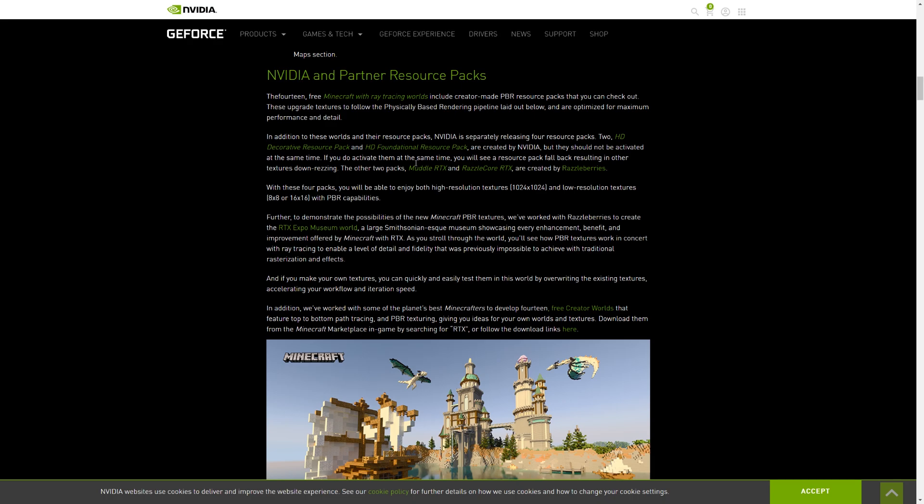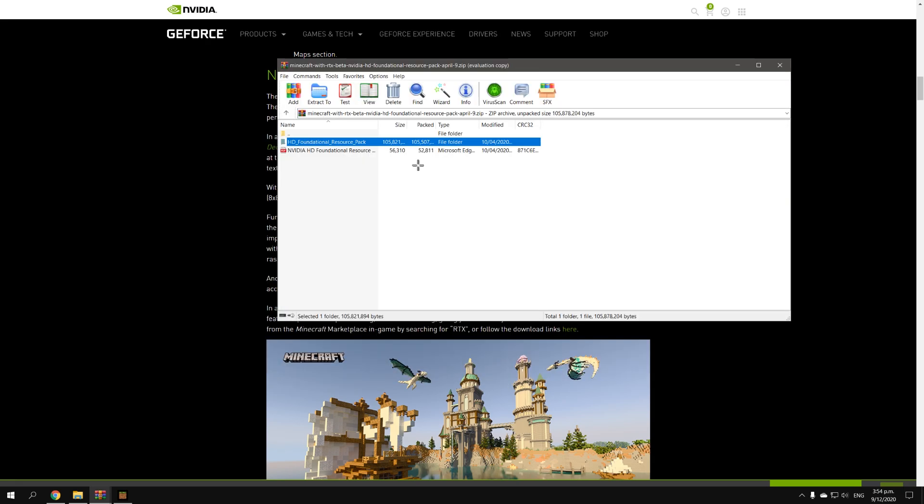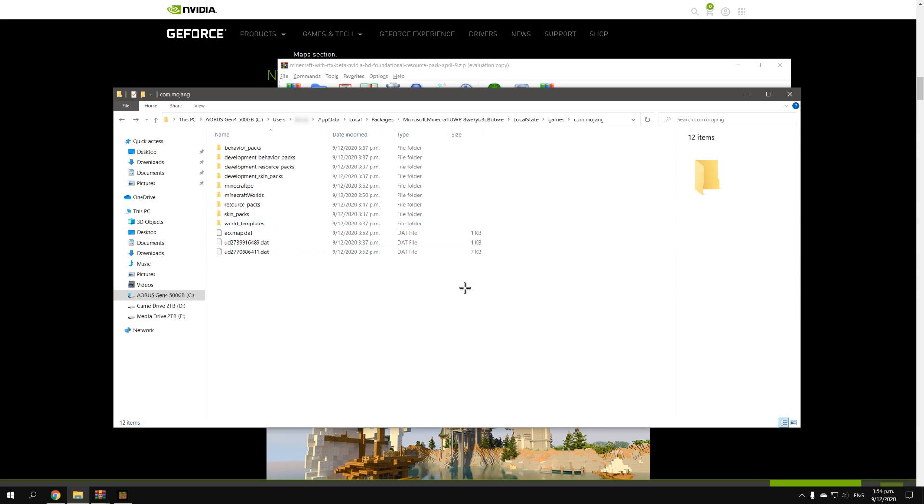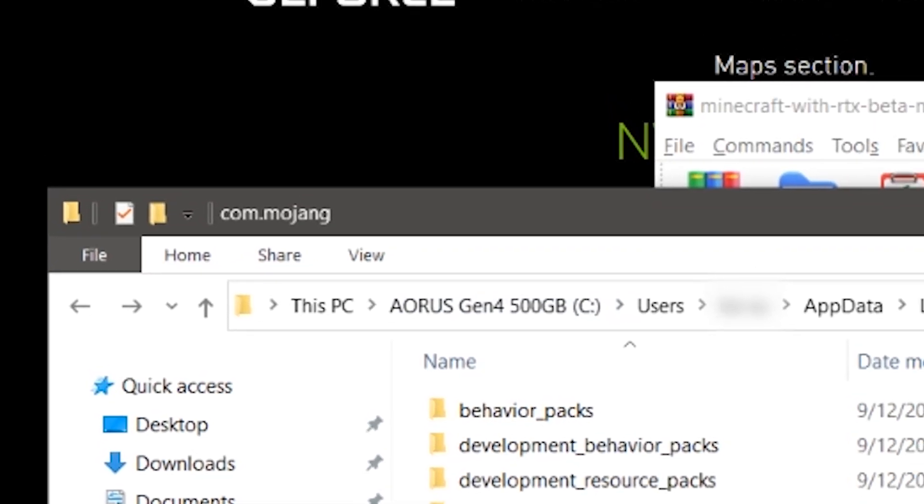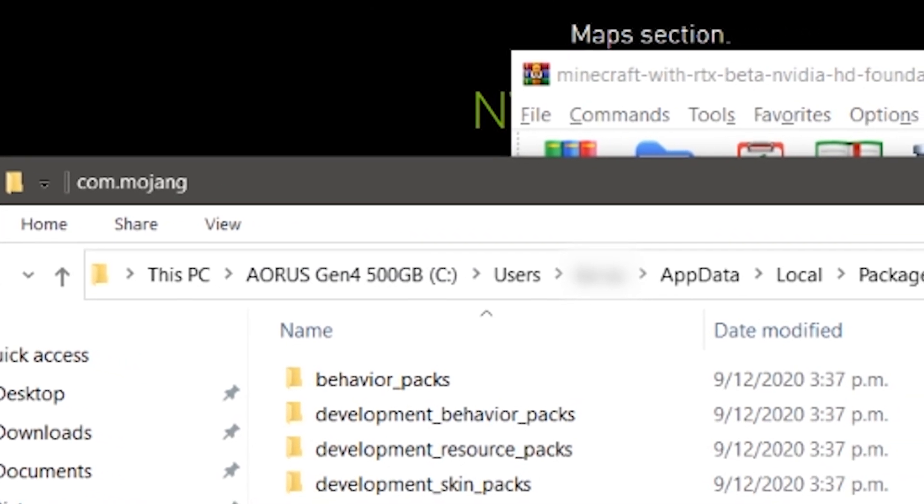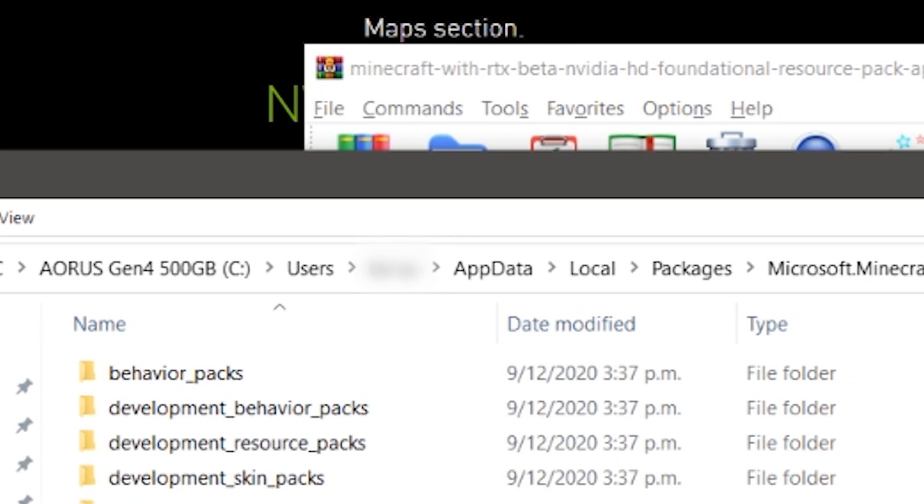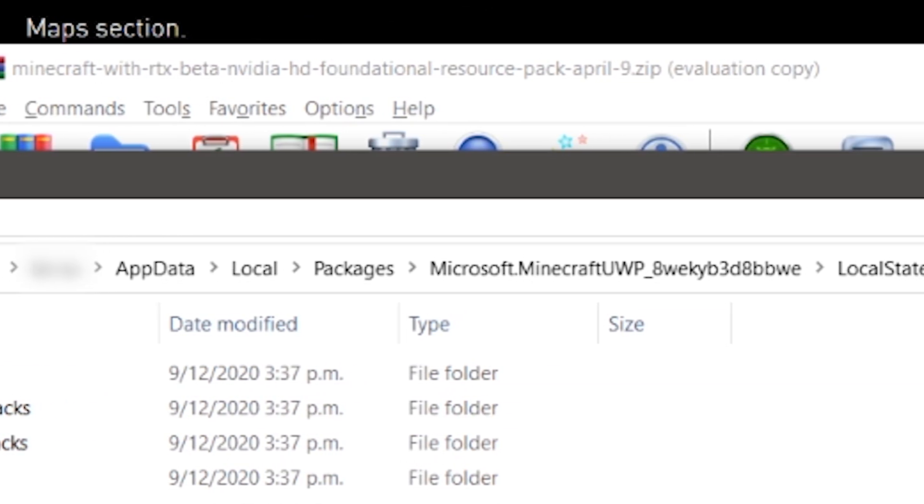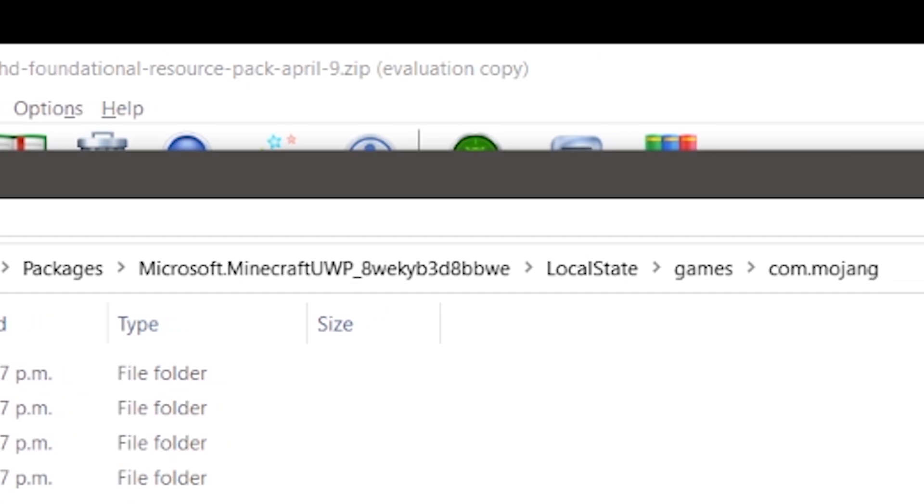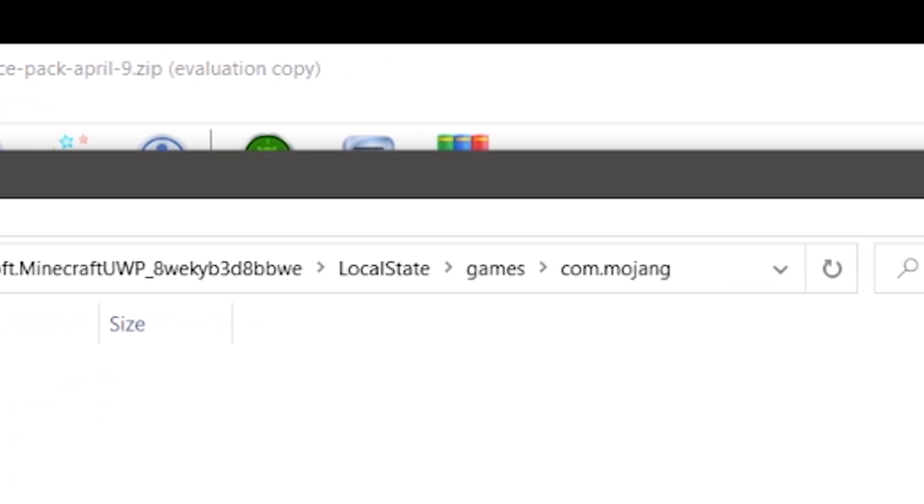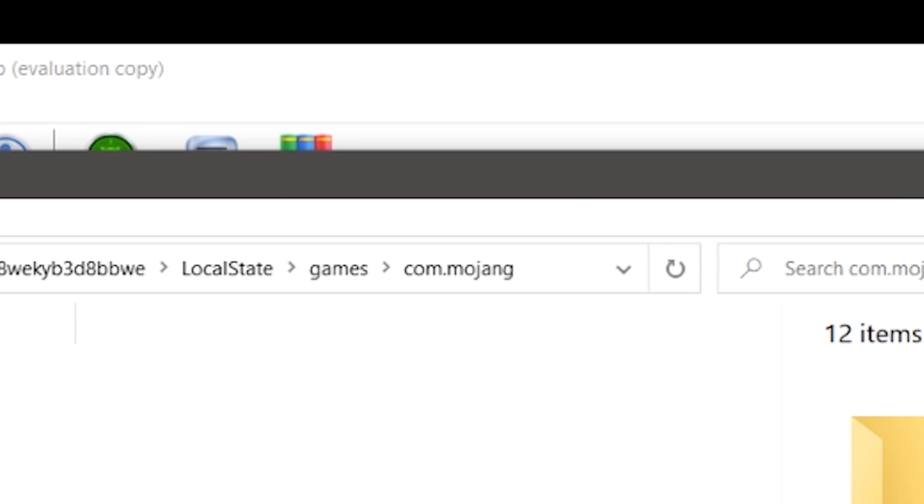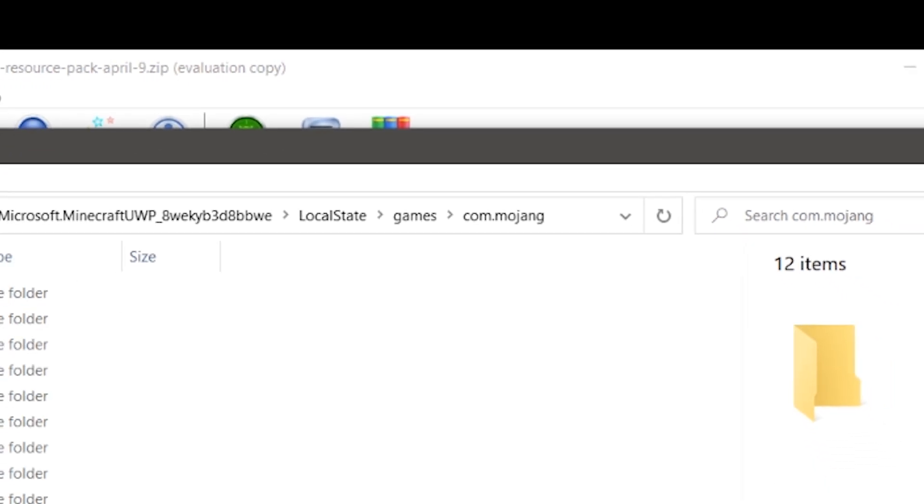Alright, so once you have that downloaded, you open up the archive file and then you extract this folder right here or you extract that to your Minecraft directory. Now the directory is a bit complicated to get into. If you look up top, this is where you go on your Windows install drive. Go to users and then your username and then to app data and local and packages and Minecraft or whatever that says, and then local state and then games and then com.mojang or mojang.